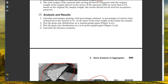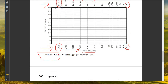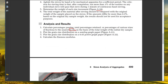For analysis and results, calculate the percentage passing, total percentage retained, and percentage of various size fractions to the nearest 0.1%, on the basis of the total weight of the initial dry sample. Plot the grain size distribution on a semi-log graph paper. There is no need to make the 0.45 power graph or calculate the fineness modulus.